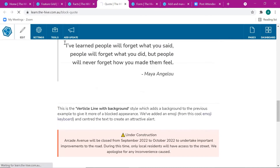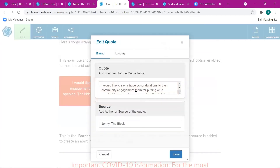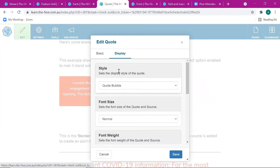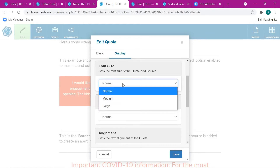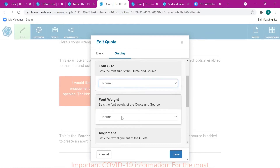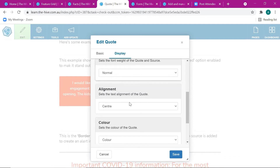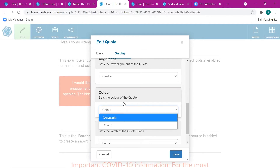Without going into too much detail, let's look at how this is structured. Under the Basic tab you'll put the actual content and the source if you have one. Under Display there are now eight different styles to choose from. You can adjust the font size, the font weight — meaning how bold or heavy the font is — adjust the alignment, and then choose between the colorized option or the grayscale option.